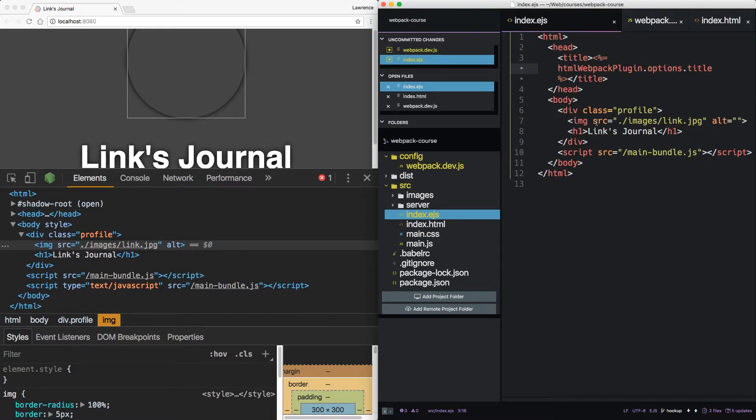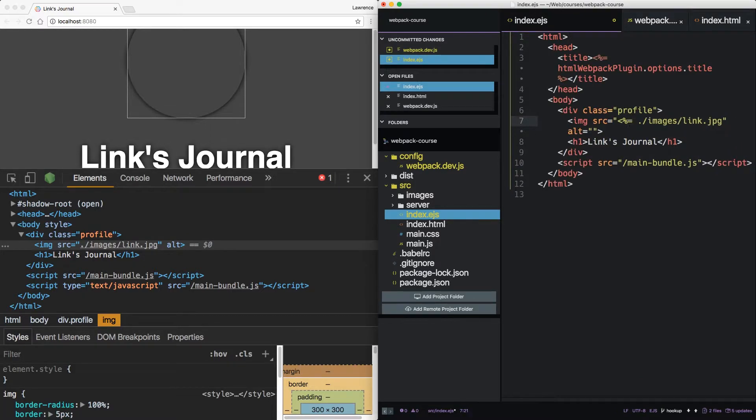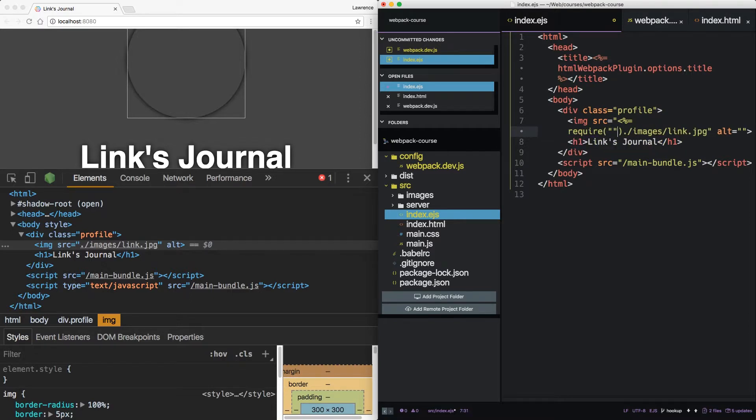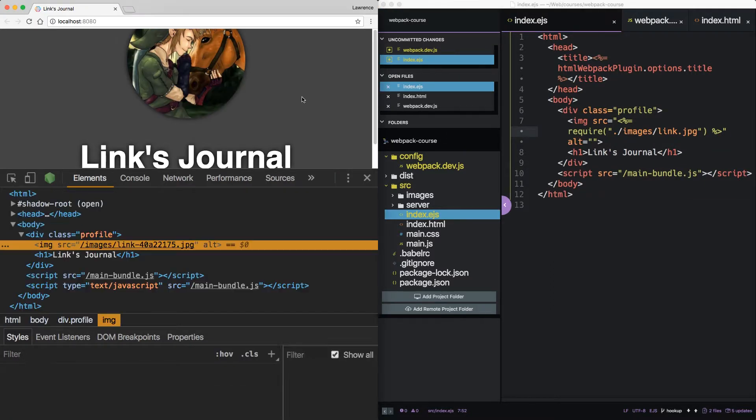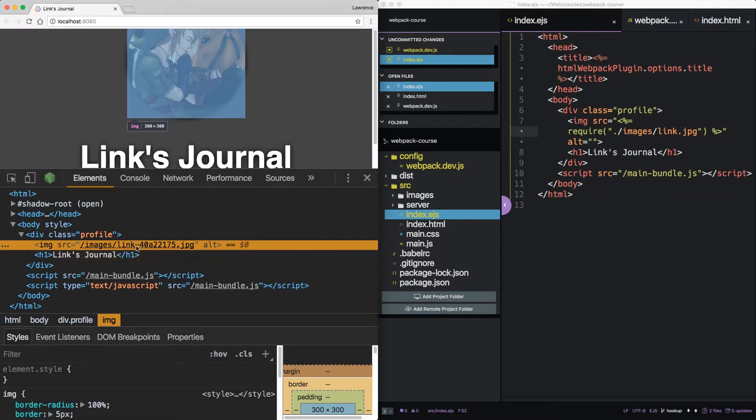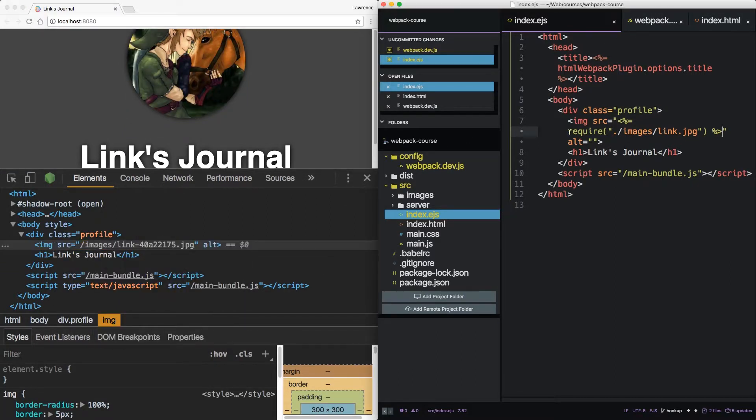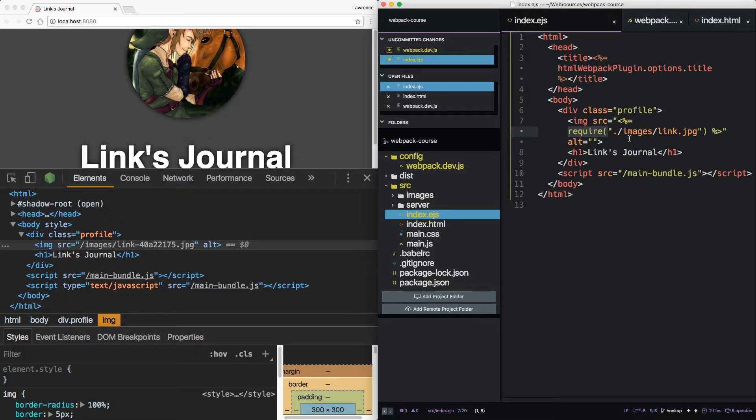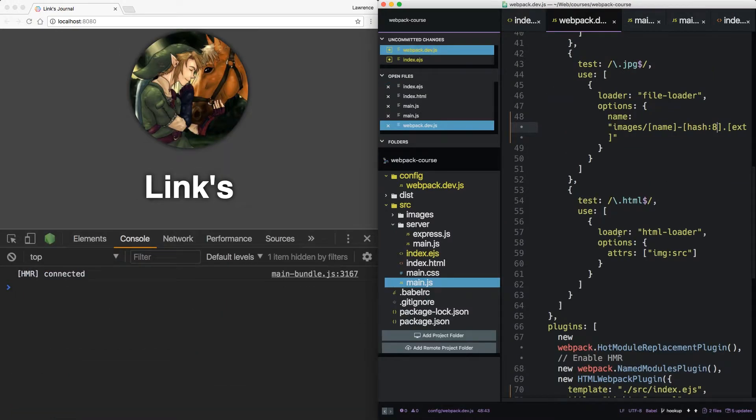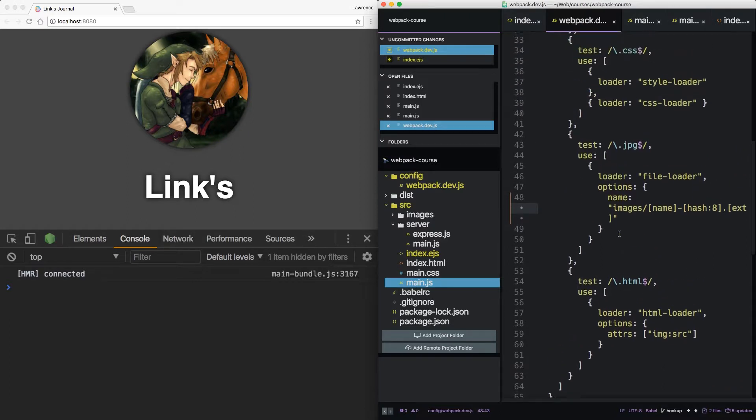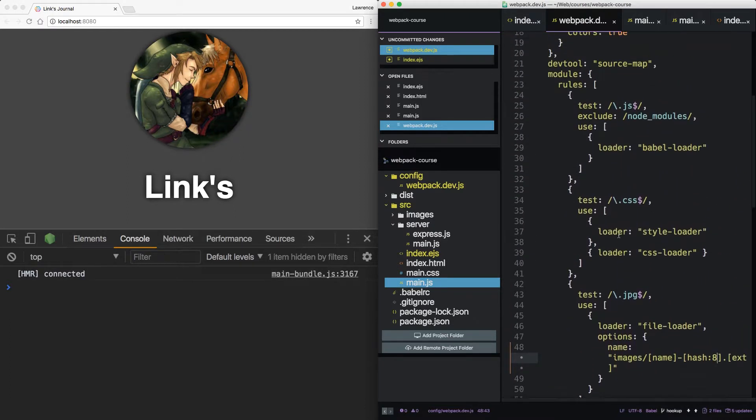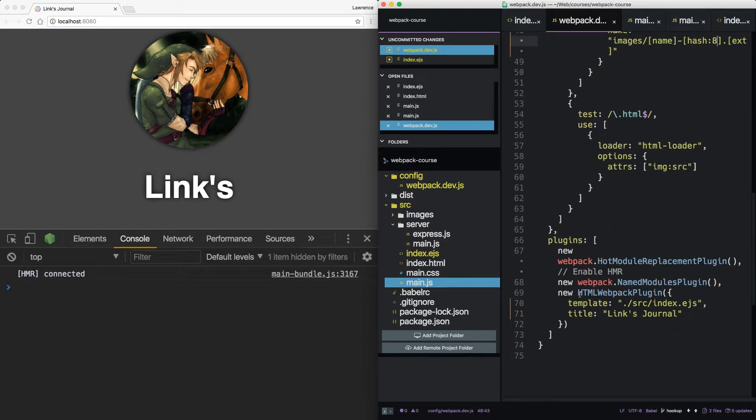In EJS, there's a simple way to do it. If we include require, we can see that Webpack is once again pulling in the proper file. Now previously under the covers, Webpack was converting this to a require anyway. So this is sort of a more explicit way to require images inside your EJS. Now notice we don't have to use a loader here. That's because the HTML Webpack plugin uses EJS as a default.